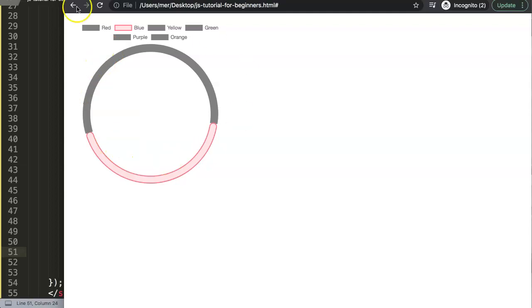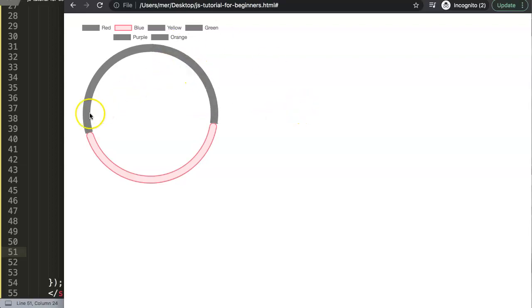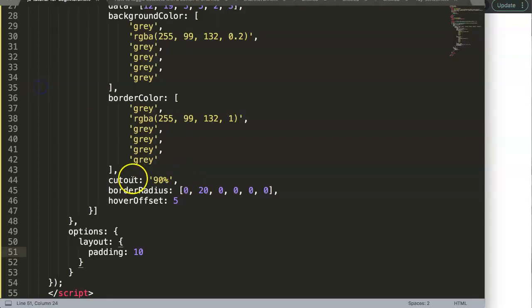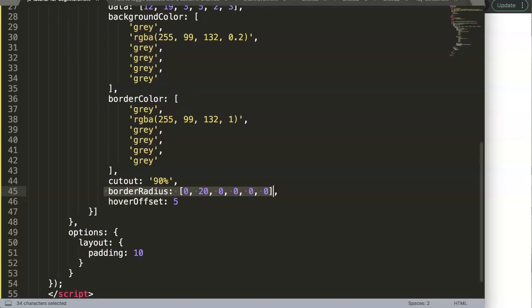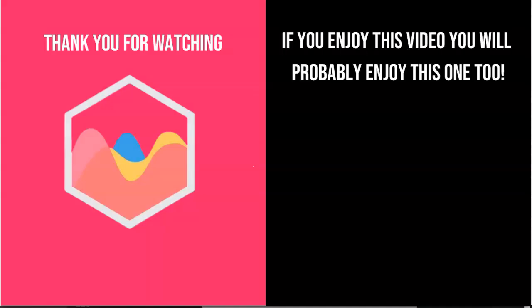This is basically how you can play around with border radius in your pie chart. Thank you for watching this video and I hope you enjoyed it. If you enjoyed this video, you'll probably enjoy this one as well.